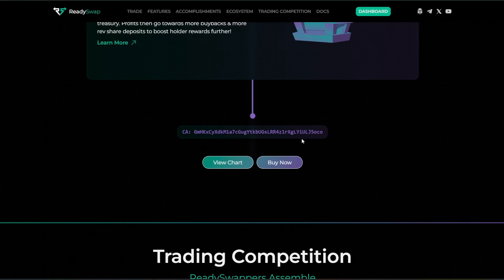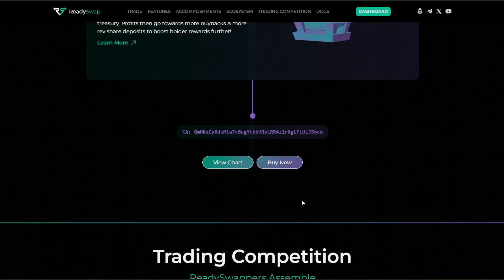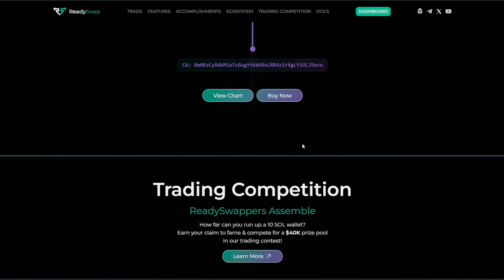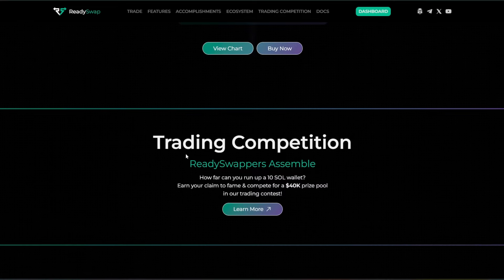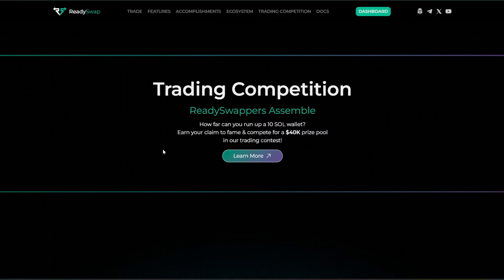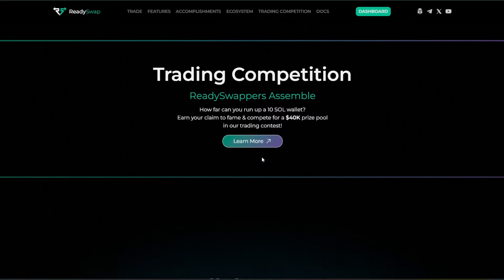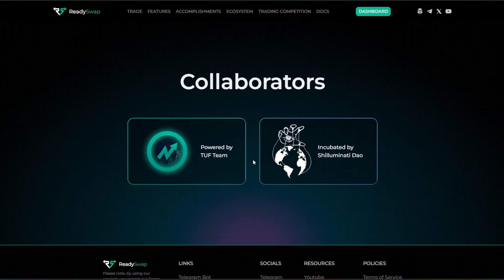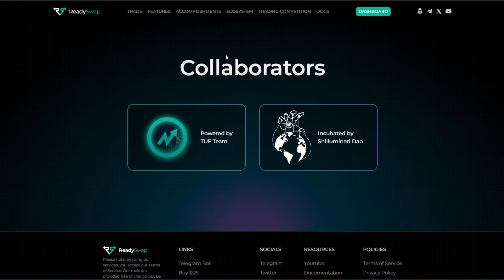They provide the contract address here. You can check out the chart to see the latest price moves. You can buy this directly, it goes through Jupiter. And the trading competition, you guys want to learn more about that, they also provide a link over there too.